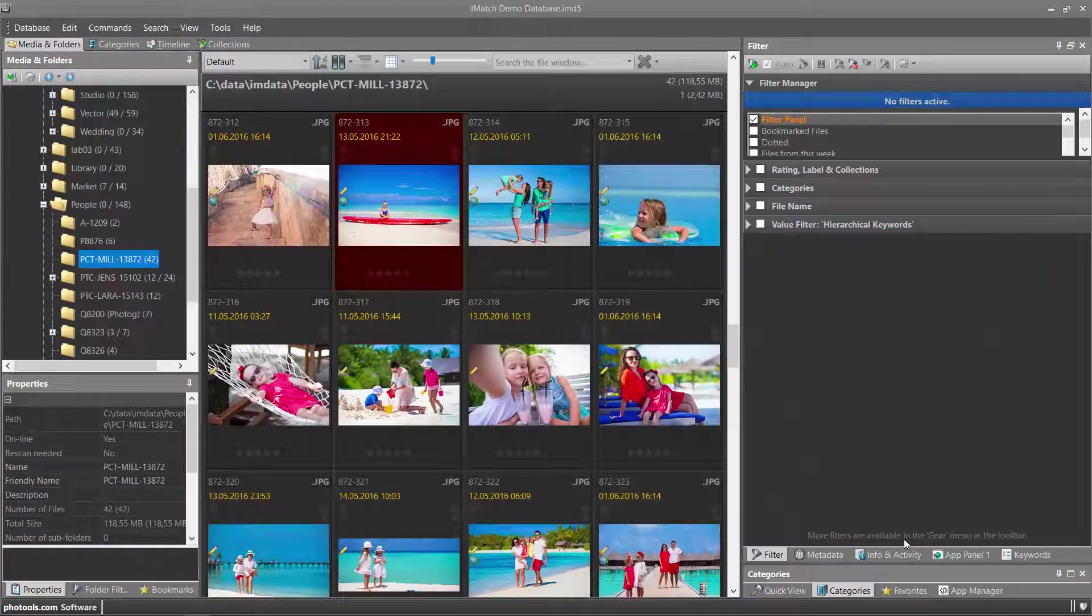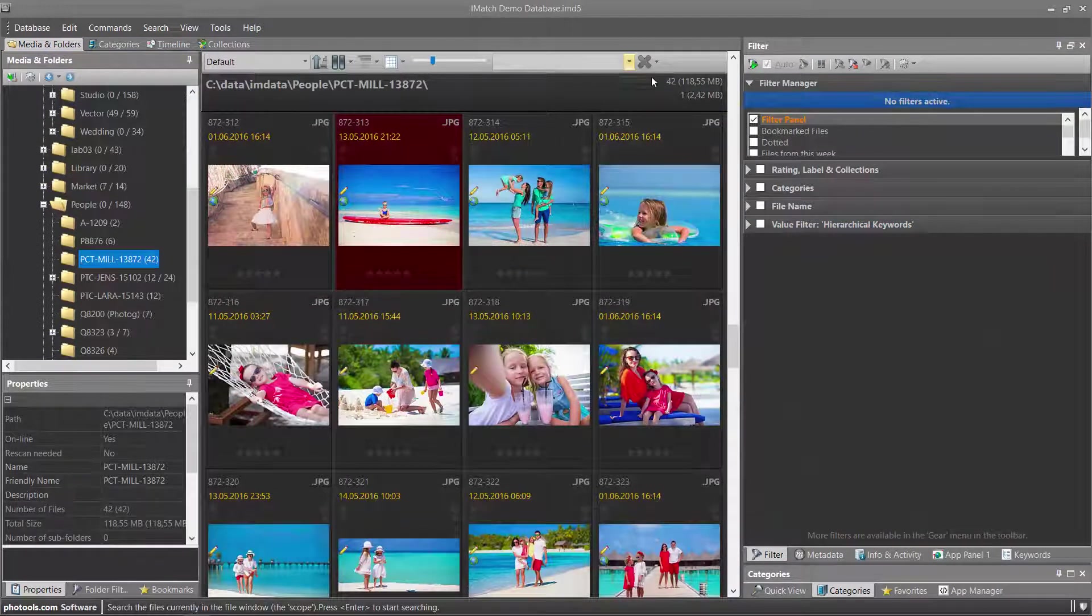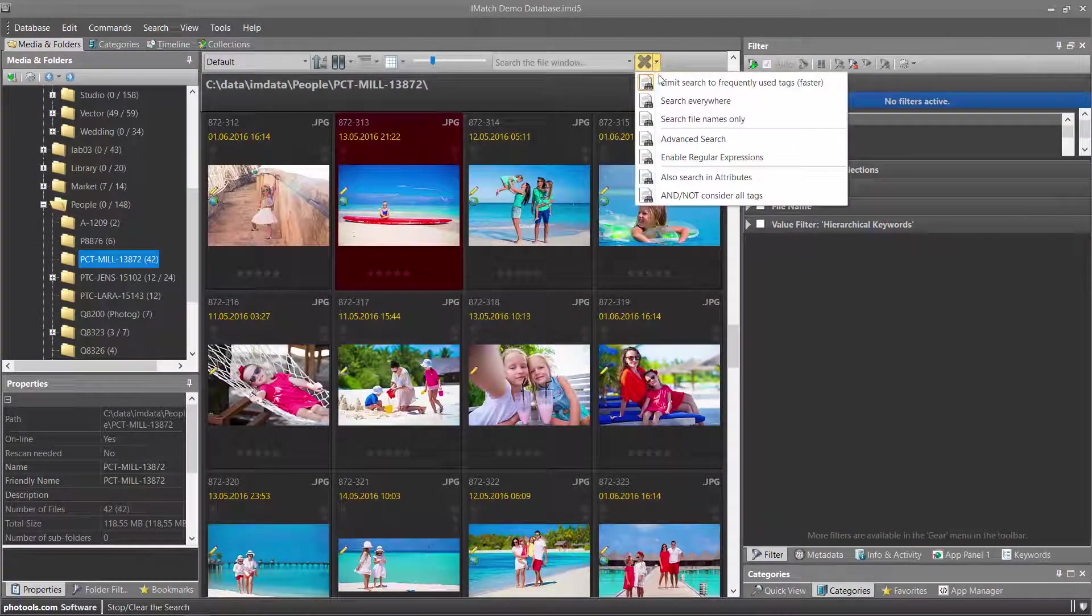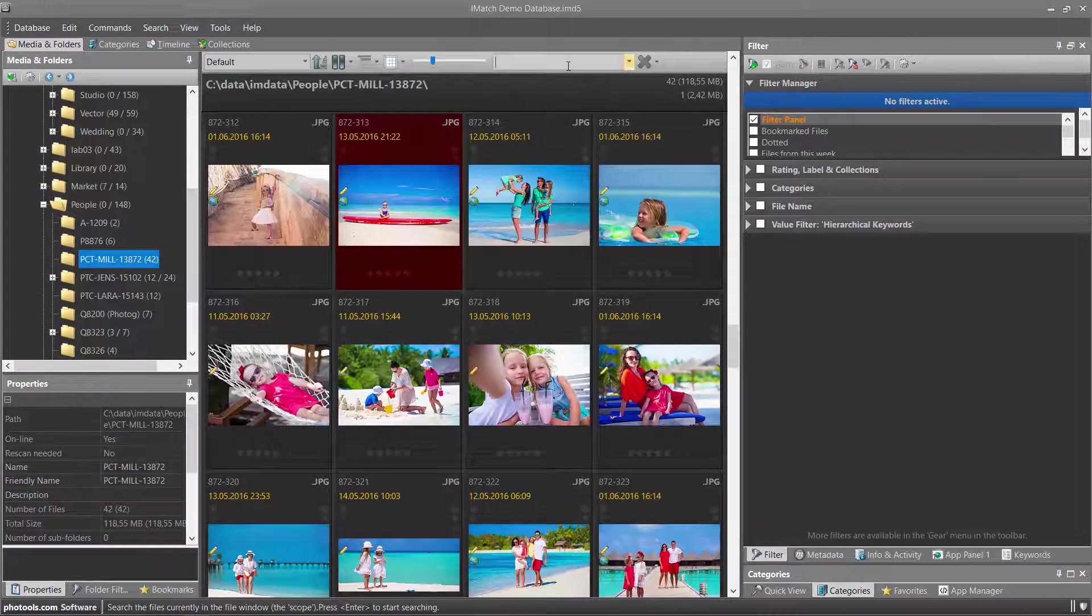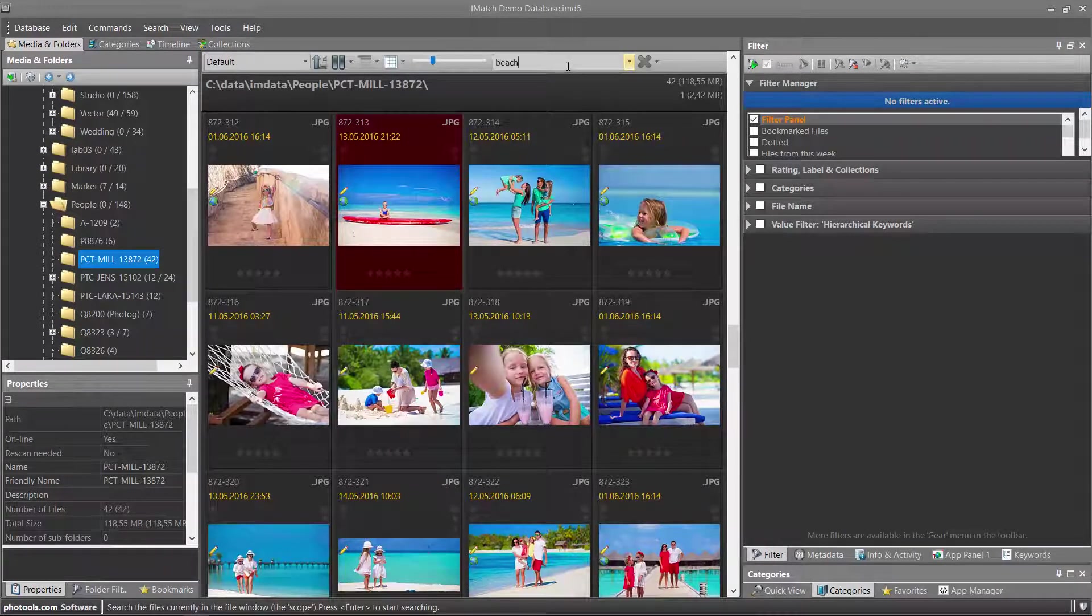And of course you can search for keywords using the standard file window search bar. Make sure that the option to search metadata is enabled and then just type in the keyword you are looking for.